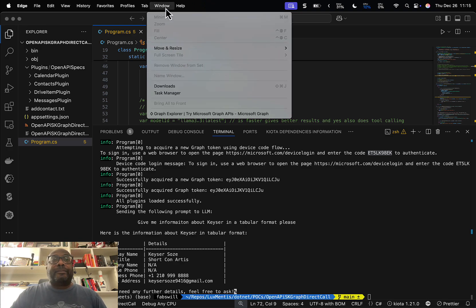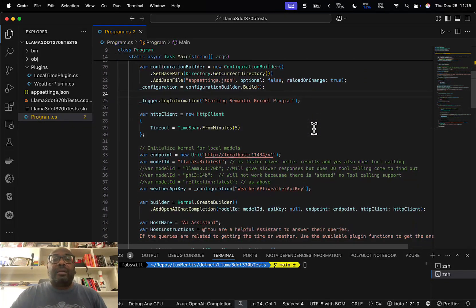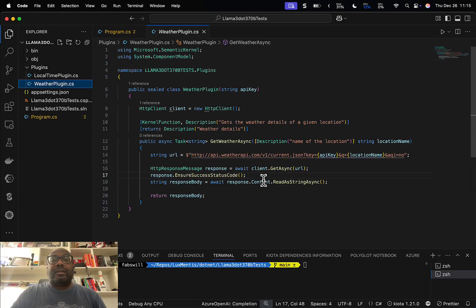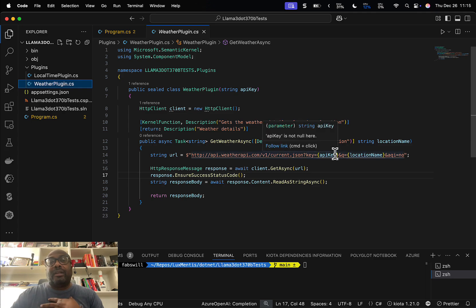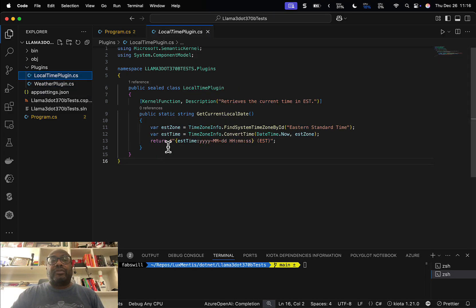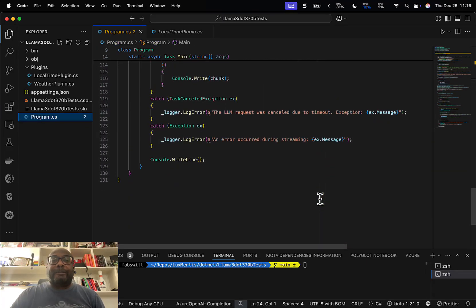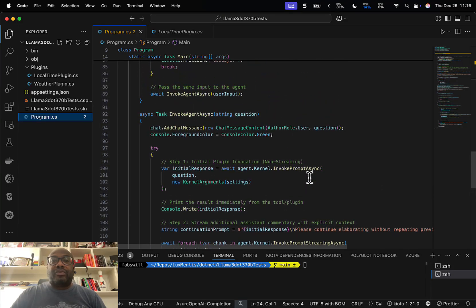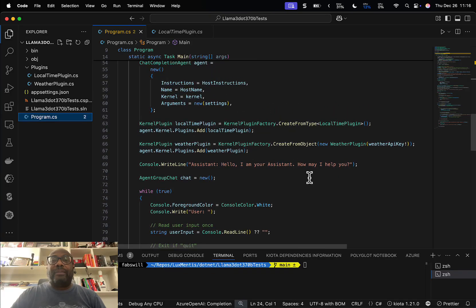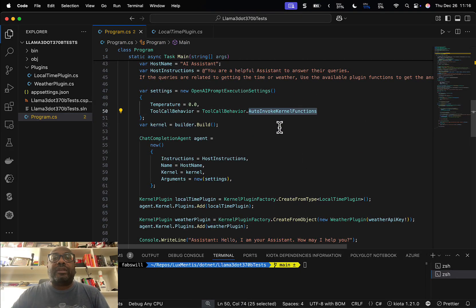Let me show you an example that's calling the weather API. We have a call out to the weather API — it's an API that does use function calling but everything is in the query string as query parameters, so it's an easy API to understand. We also have a plugin for local time so when we get weather it understands it's for today. We have two functions and we're doing something called auto invoke function calling, so the tool itself decides what function to call based on the prompt.